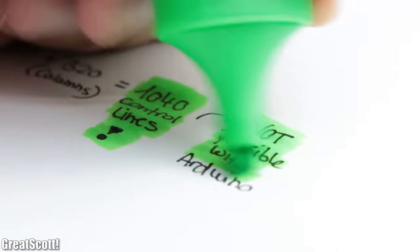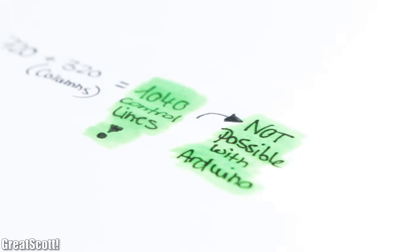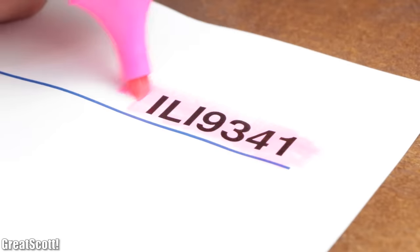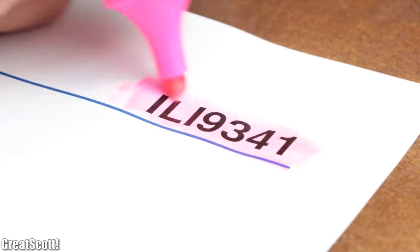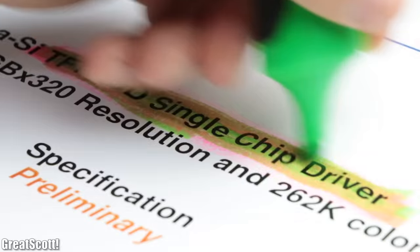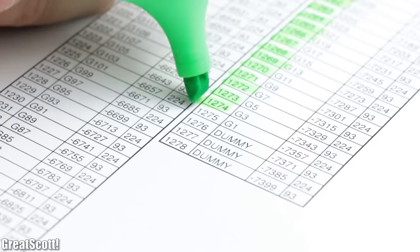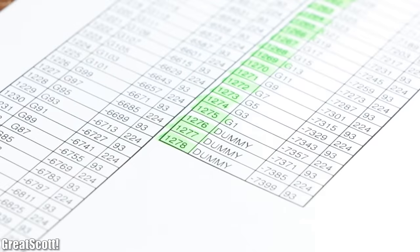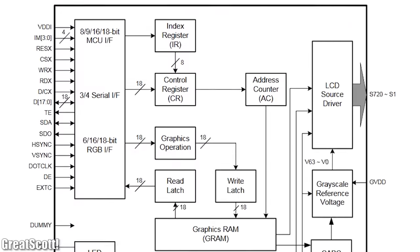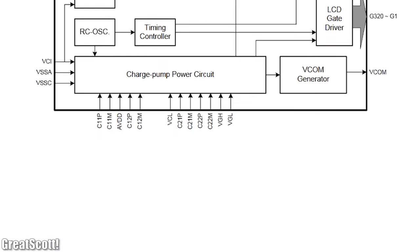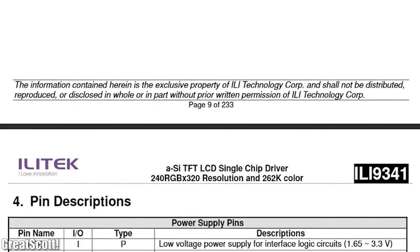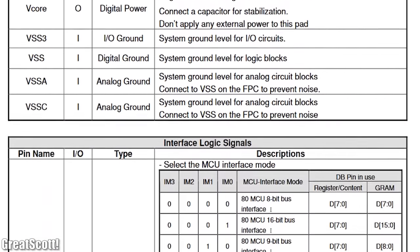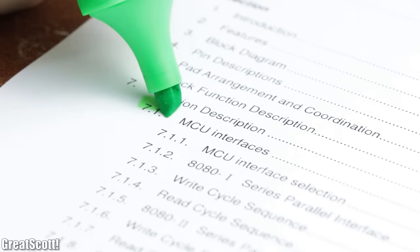Well, the answer is we can't and we don't have to. Since such an LCD is always built around an IC, in this case the ILI-9341, which is a TFT LCD single chip driver and offers a total of 1278 pins. By the way, the datasheet of this IC consists of 233 pages. So if you are bored one day, then this could be an interesting read.